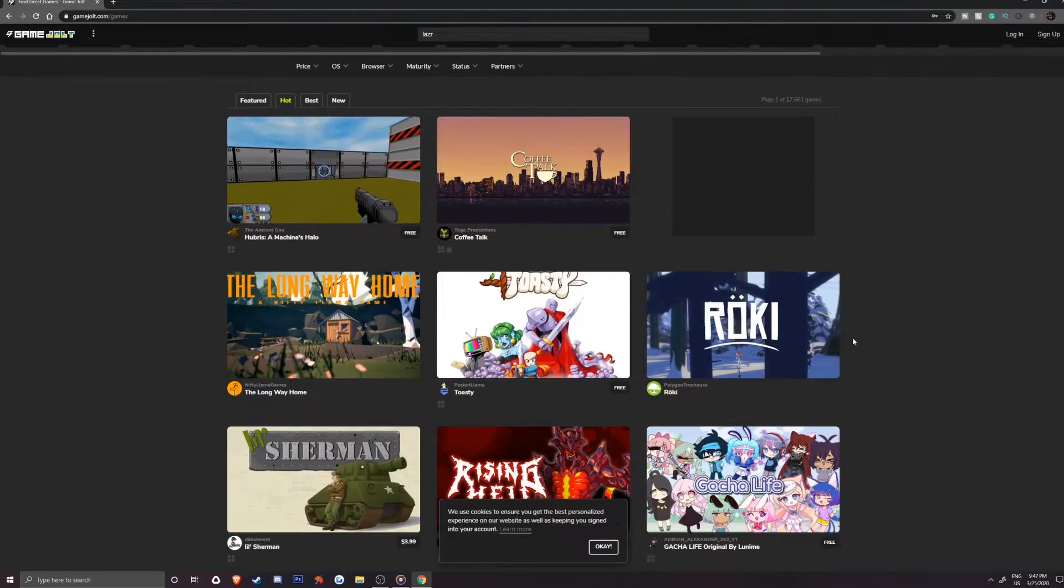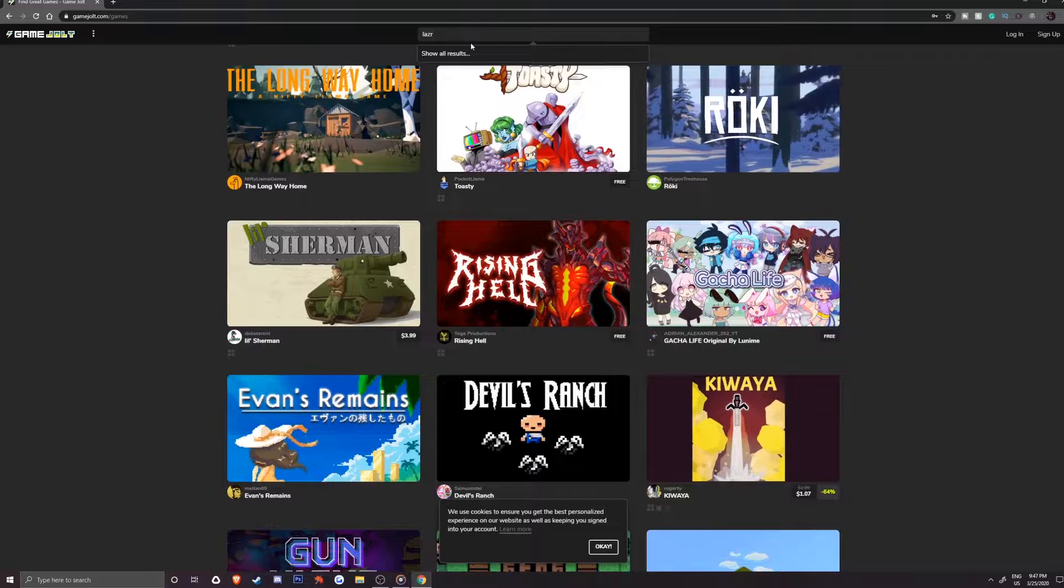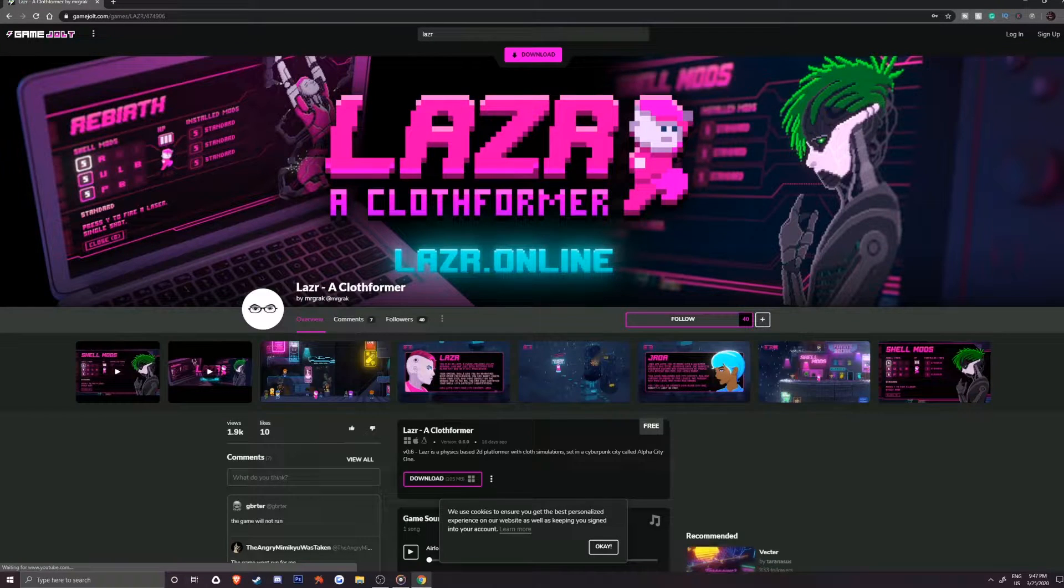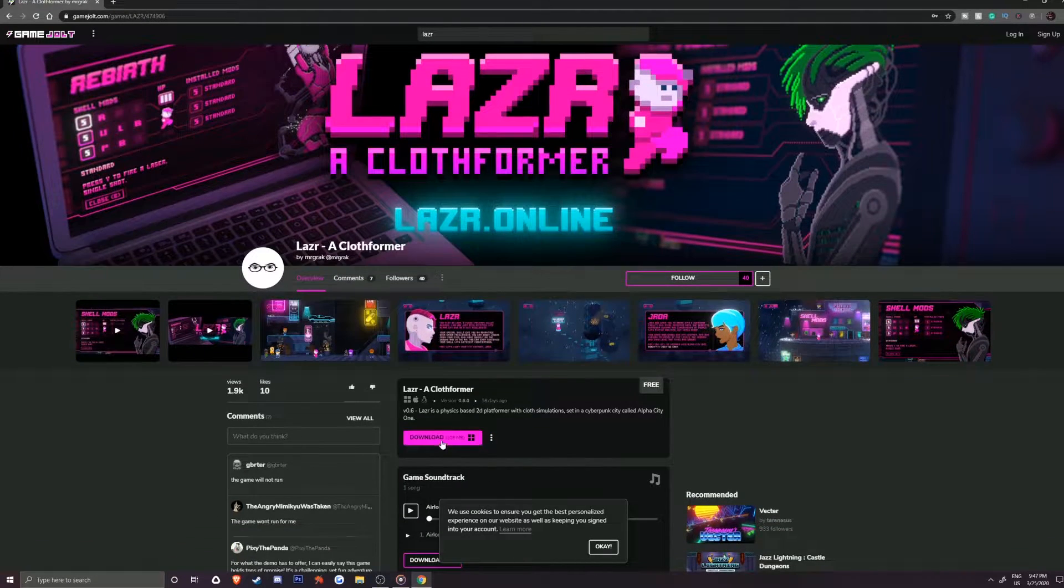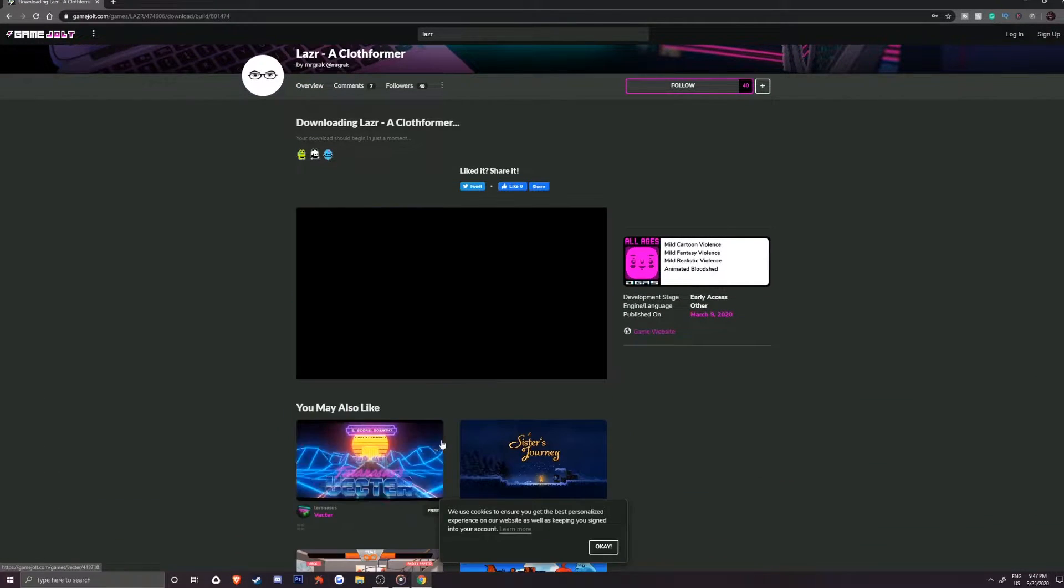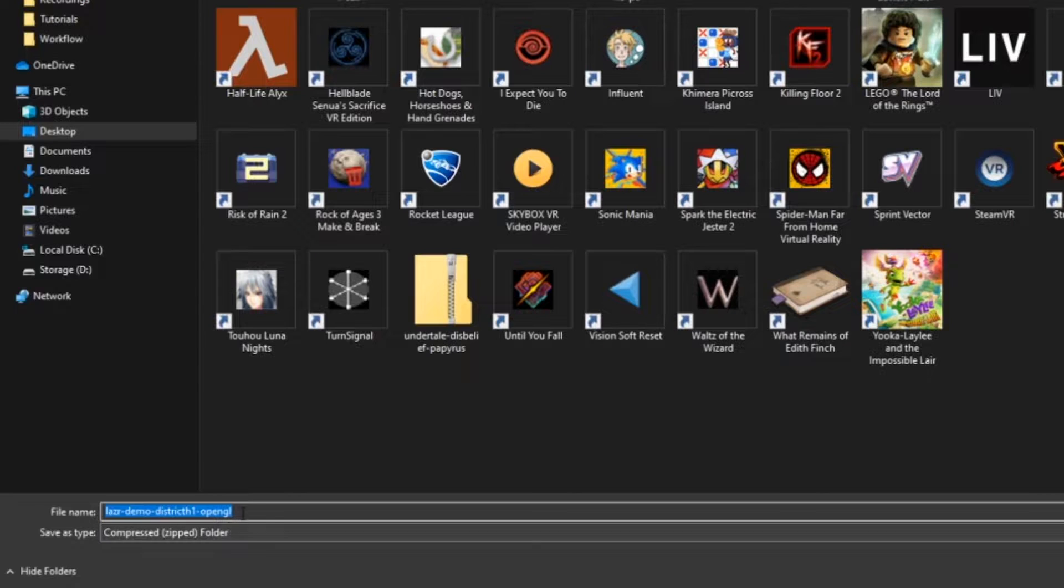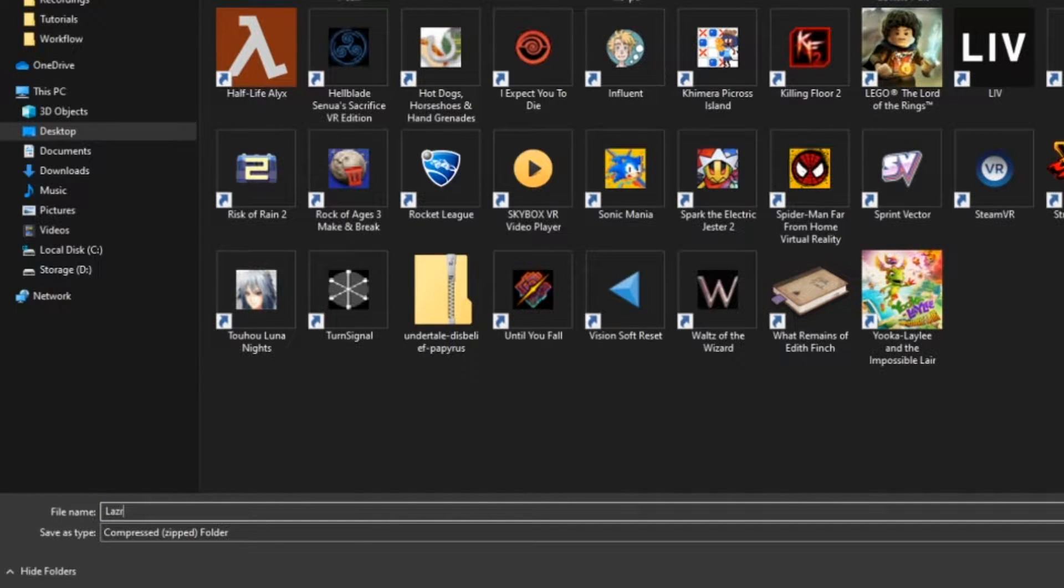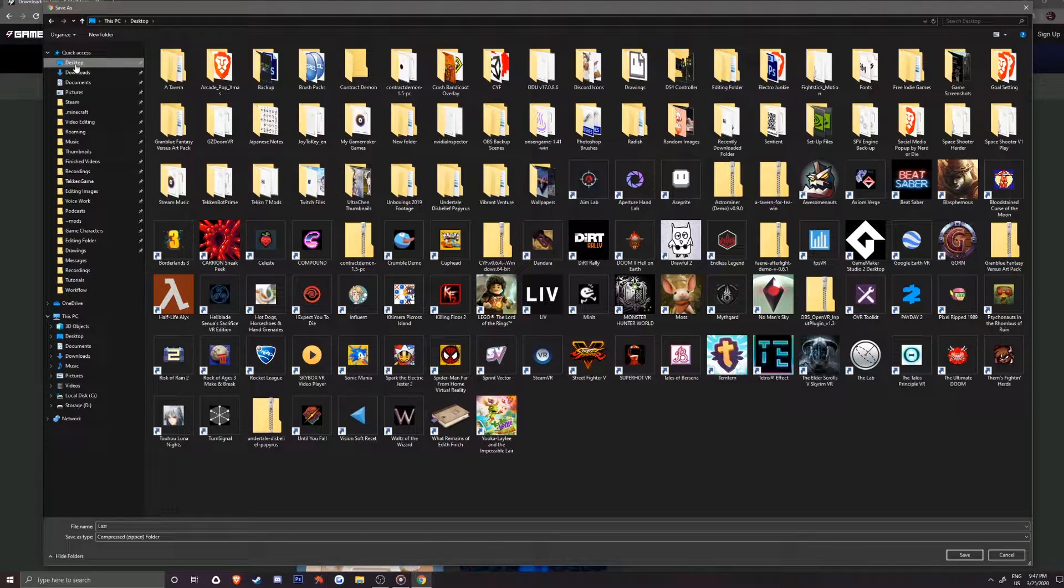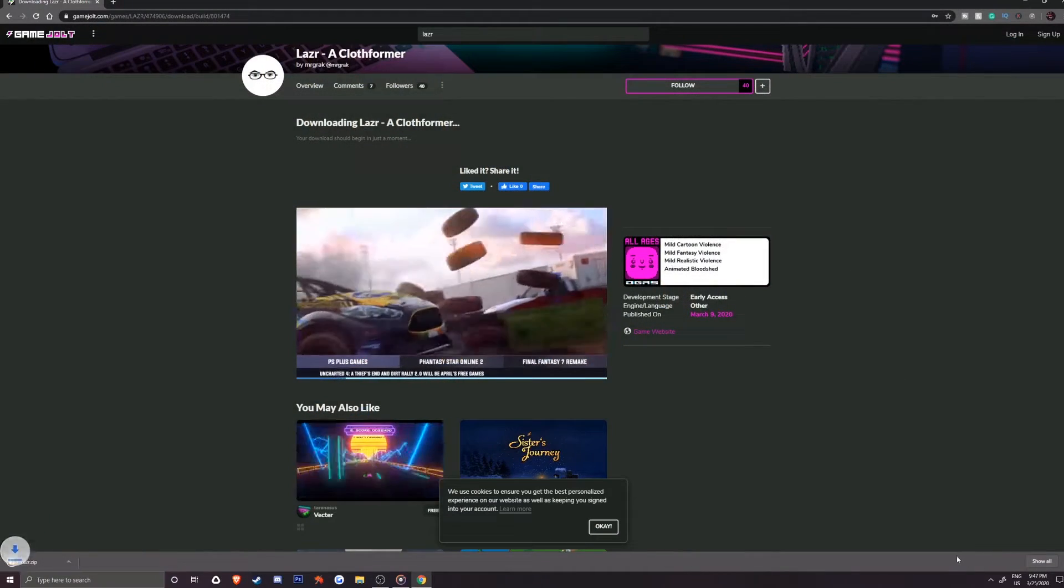After finding the game or games you want to download, select it and you will be taken to the author's page. From here, click on the download button and a Windows Explorer will pop up. You can choose to rename the game if you wish and save it anywhere you prefer on your computer. For this video, I am going to save it to my desktop, so I'll hit save at the bottom right of the window.